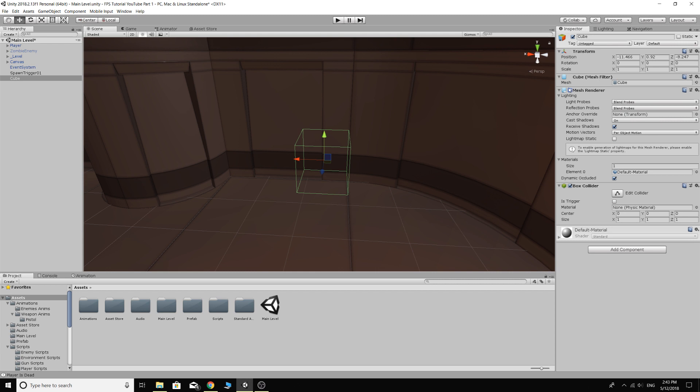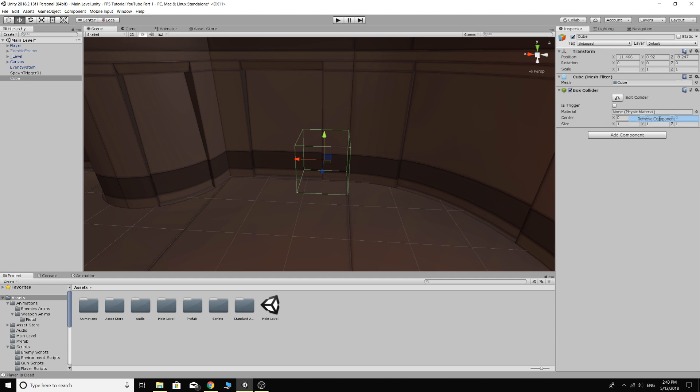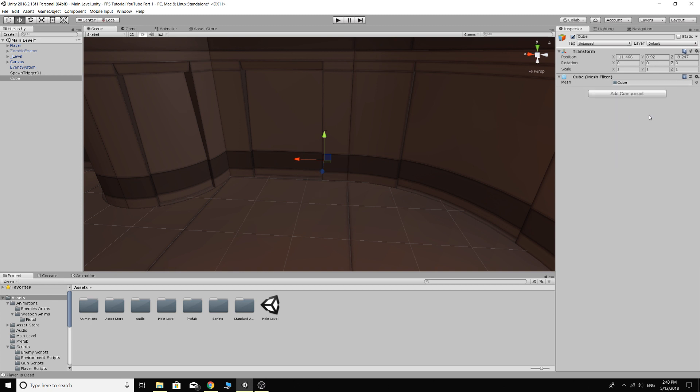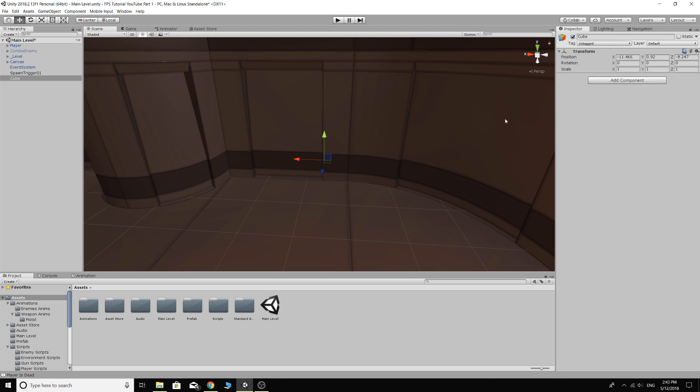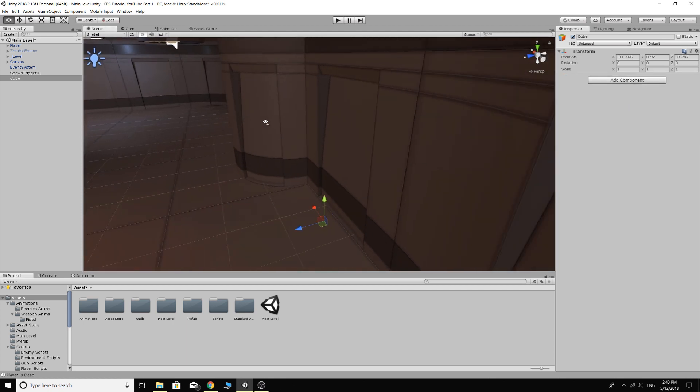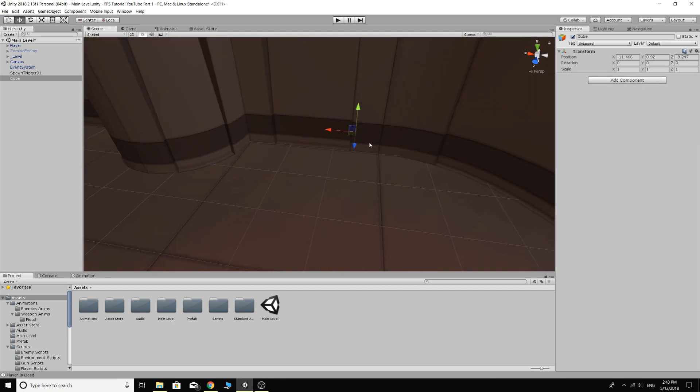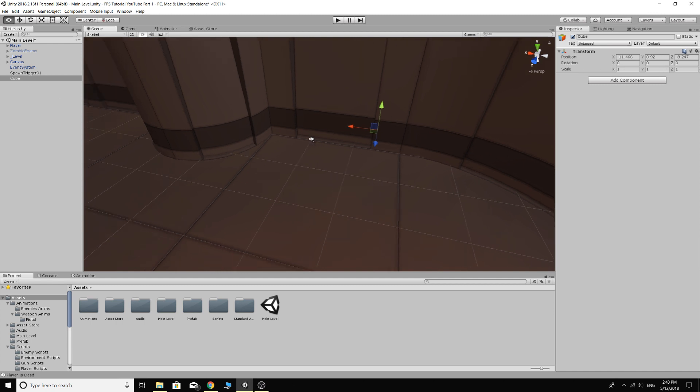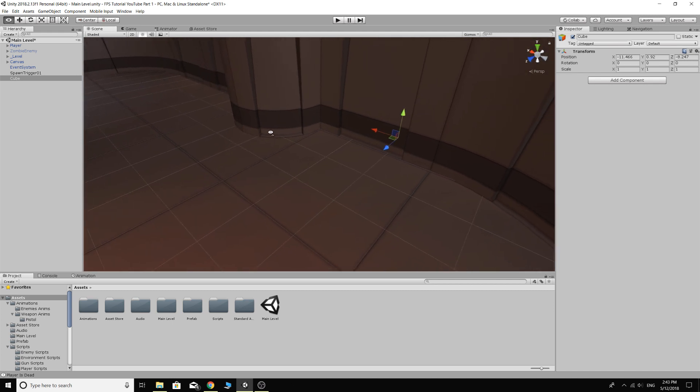And of course we can turn off the mesh renderer. All we actually need on this cube is the transform. So you could actually just completely remove that. You don't want the collider either. You can remove that. Just have the transform and we're good. So that's why you could just make an empty game object if you wanted as well.